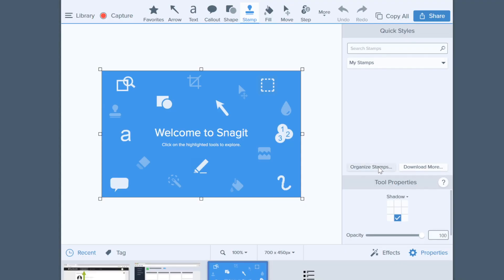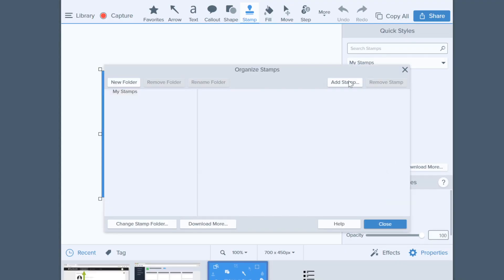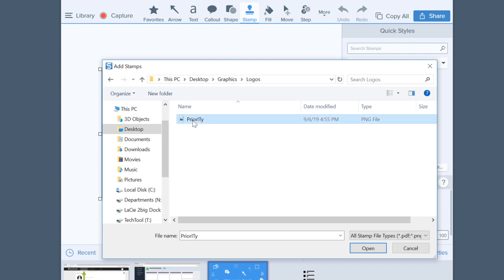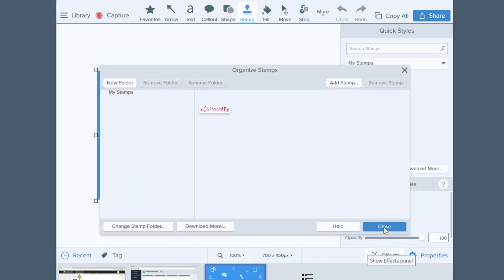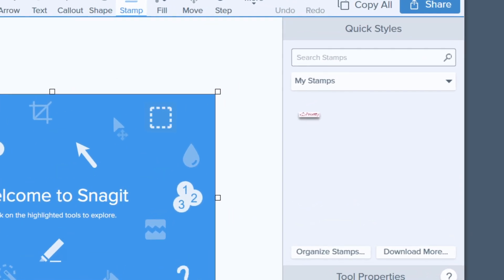You can even create custom stamps out of graphics that you use frequently, such as your company logo. Find the image you want to use, and just like that, your image is now ready to use as a stamp. If you want it to be searchable, you can even edit the search terms.